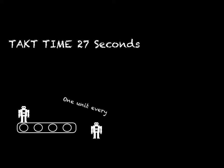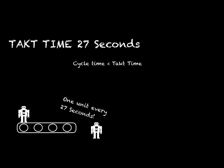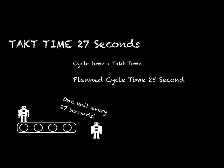Every process may be affected by different issues that impact production rate. In order to tackle that, managers ensure that the line runs faster than takt time — this is called the cycle time. Cycle time should always be lower than takt time. In our example, 25 seconds would be a good cycle time to set.